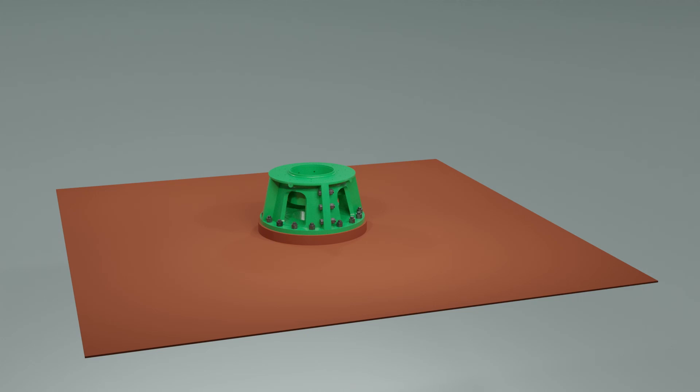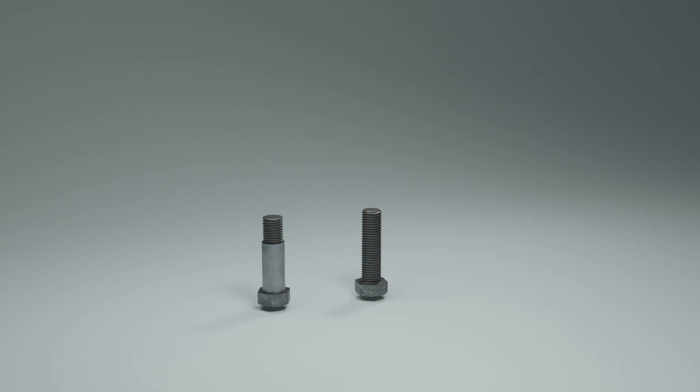In both cases, we use reamer bolts for a specific reason. You can see the difference in construction between a reamer bolt and a regular bolt.